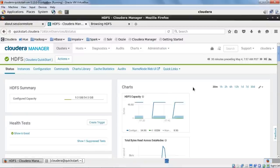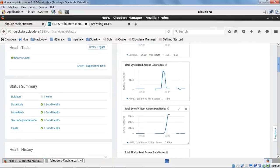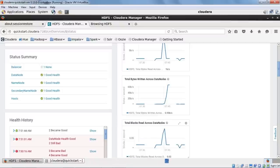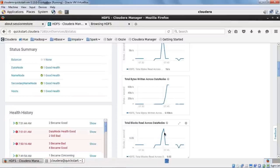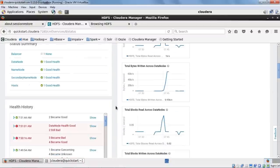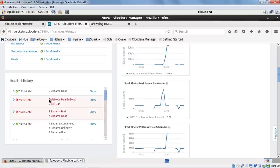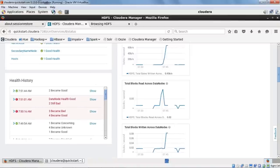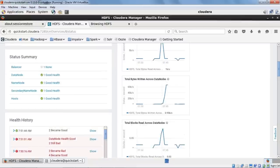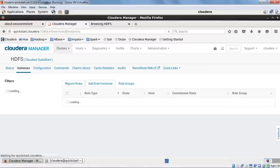Back in Cloudera Manager, the HDFS home page shows charts with facts about your HDFS — capacity, total bytes read across data nodes, total bytes written, total blocks read — all with timestamps. Hovering your cursor shows details like total blocks, time, value, and write speed. On the left tabs you have Status Summary, Health History showing when data nodes were bad or good, and the Instances tab which shows running instances: DataNode, NameNode active, and Secondary NameNode.